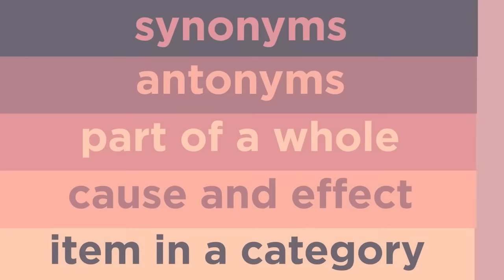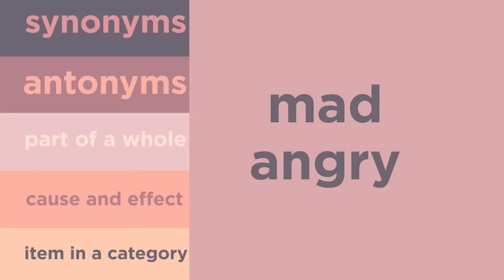What is the relationship between the words mad and angry? These two words are synonyms because they have similar meanings.